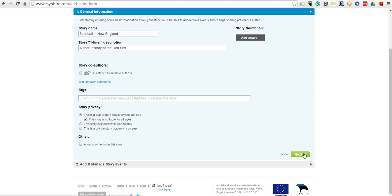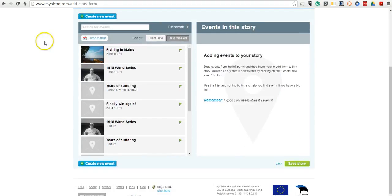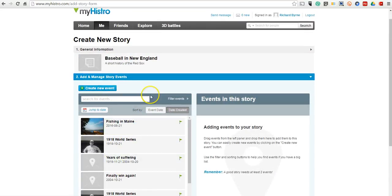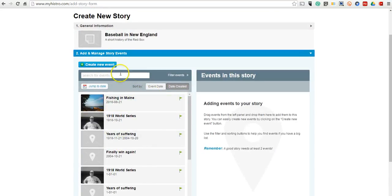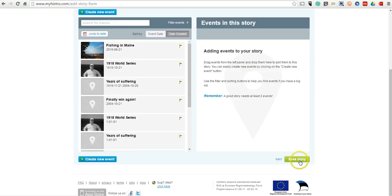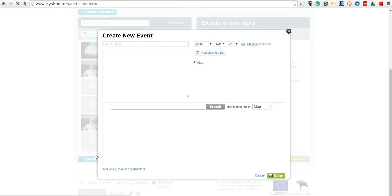Now, let's go ahead and add some events to our story. Now I have some events already created here, but you can also create a new event either up here or down at the bottom. Either way will work the same way. Let's go ahead and create a new event.